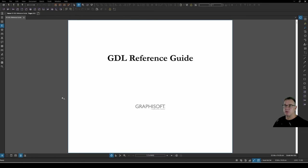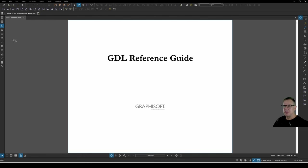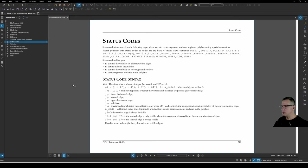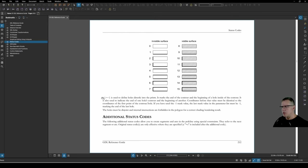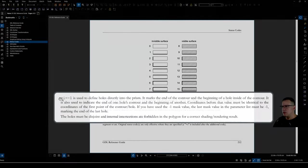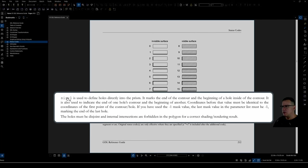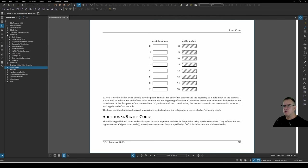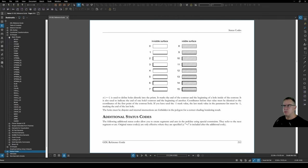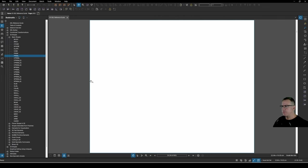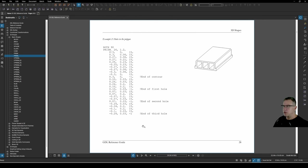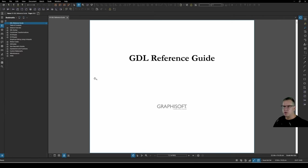Holes in Prisms. The reference guide doesn't have a lot to say about this. If we have a look at our status codes, this is pretty much what it has to say. SI equals minus 1 is used to define holes directly into the prism. It's got some other stuff there. You've really got to know what you're doing in order to understand how that works. They do have an example under Basic Shapes and Prism. So we can see that they've got End of Contour, End of First Hole, End of Second Hole and a Third Hole. So you can kind of piece it together, I guess. But let's explore this and work it out.